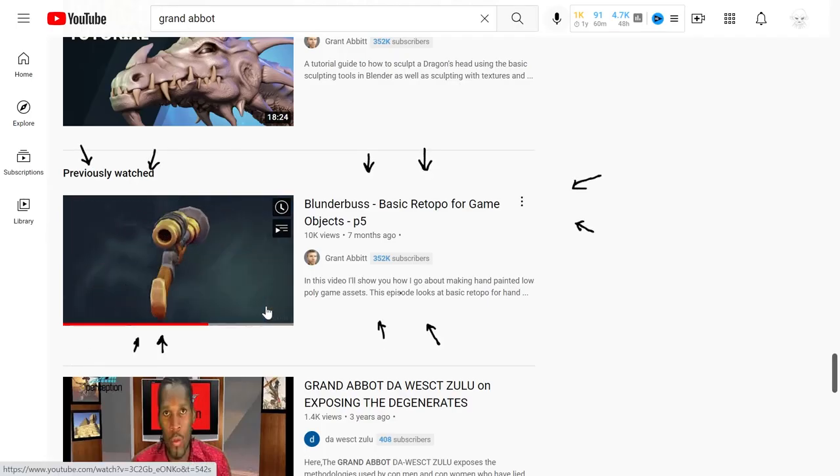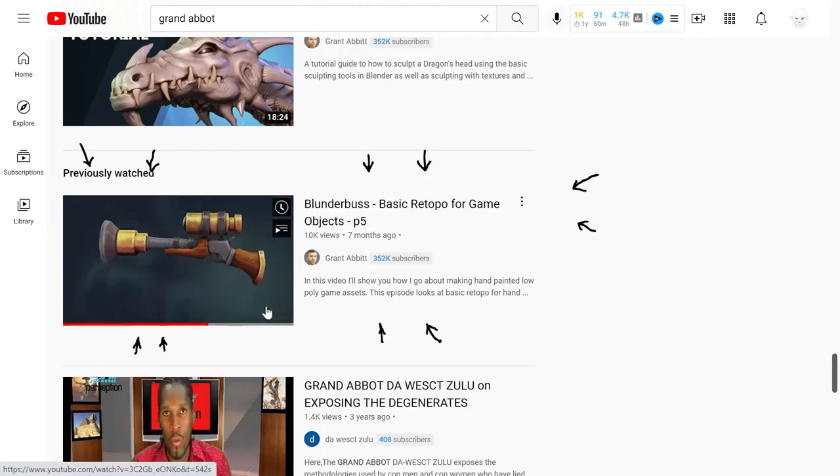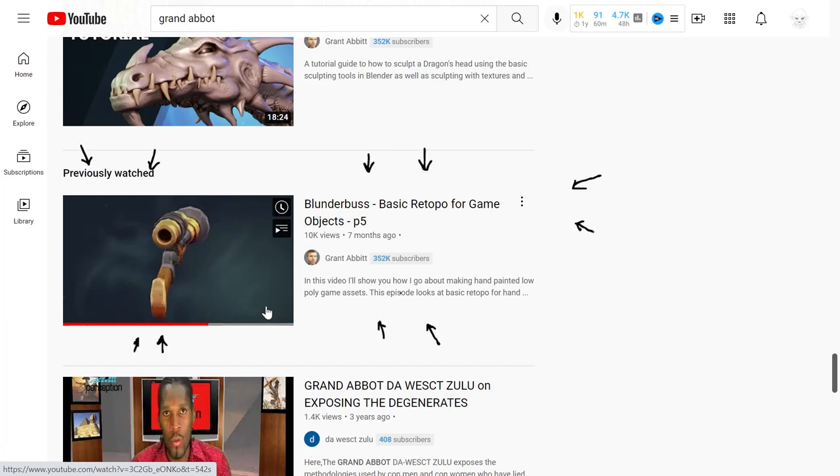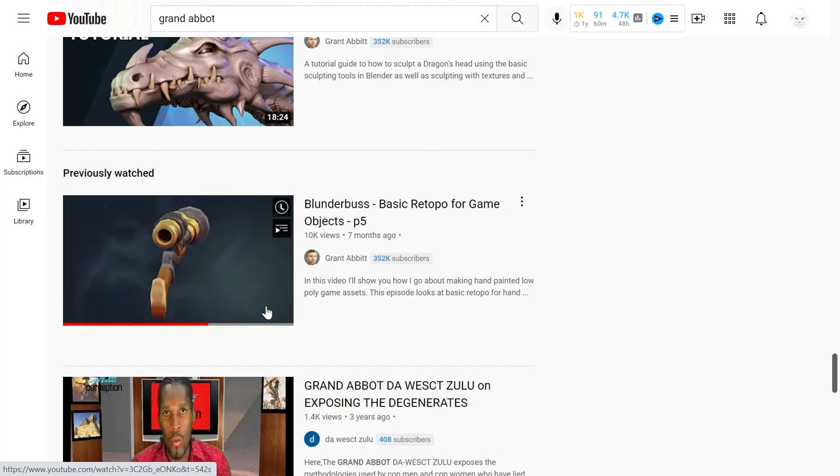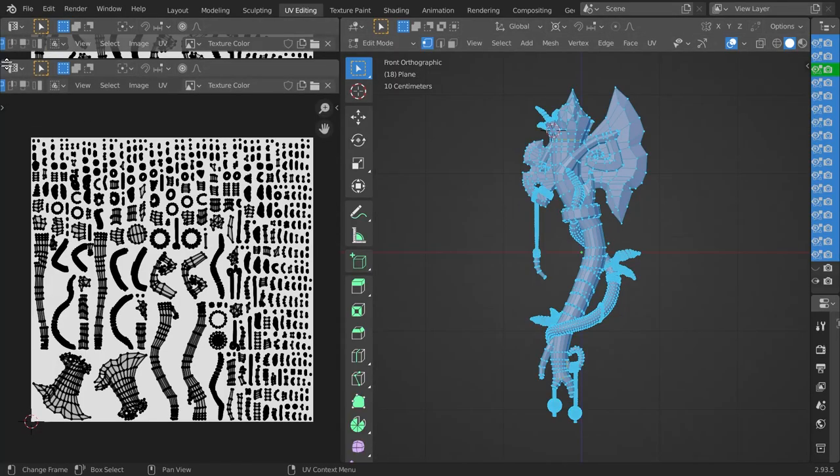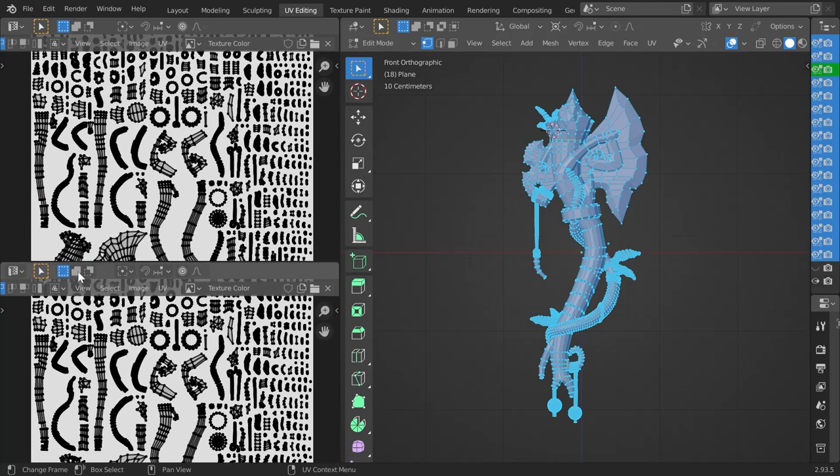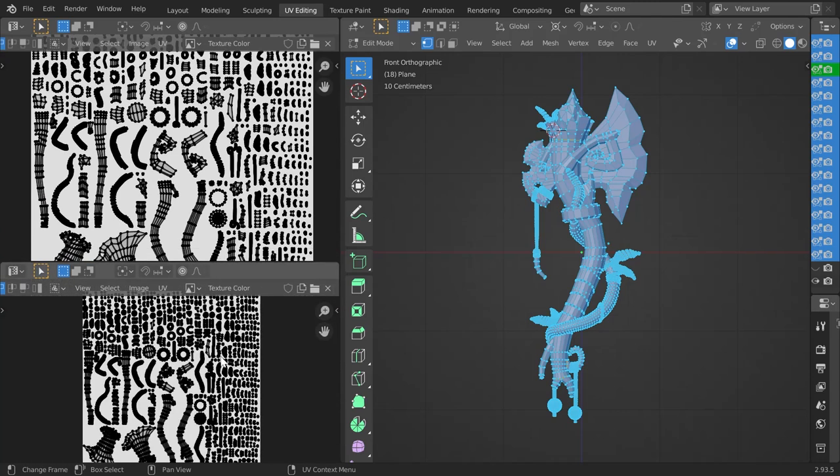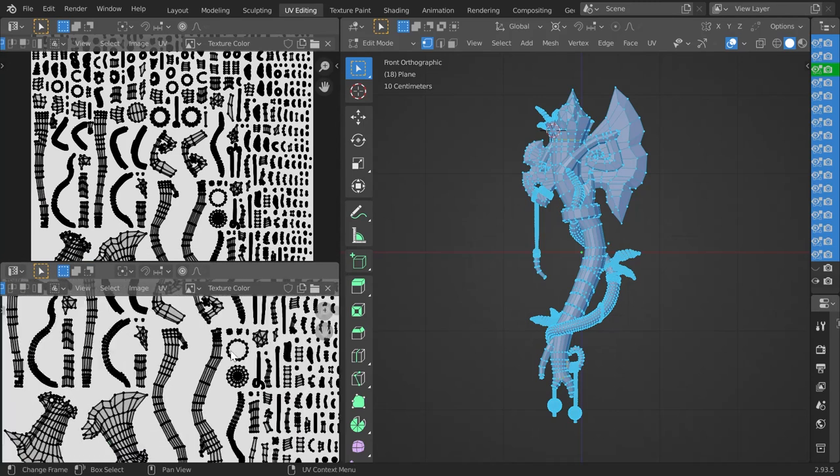If this is the first time you're trying to add a texture to your model, this series of tutorials by Grant Abbott could help you a lot. If you want to paint your model by hand, you have to unwrap it first.